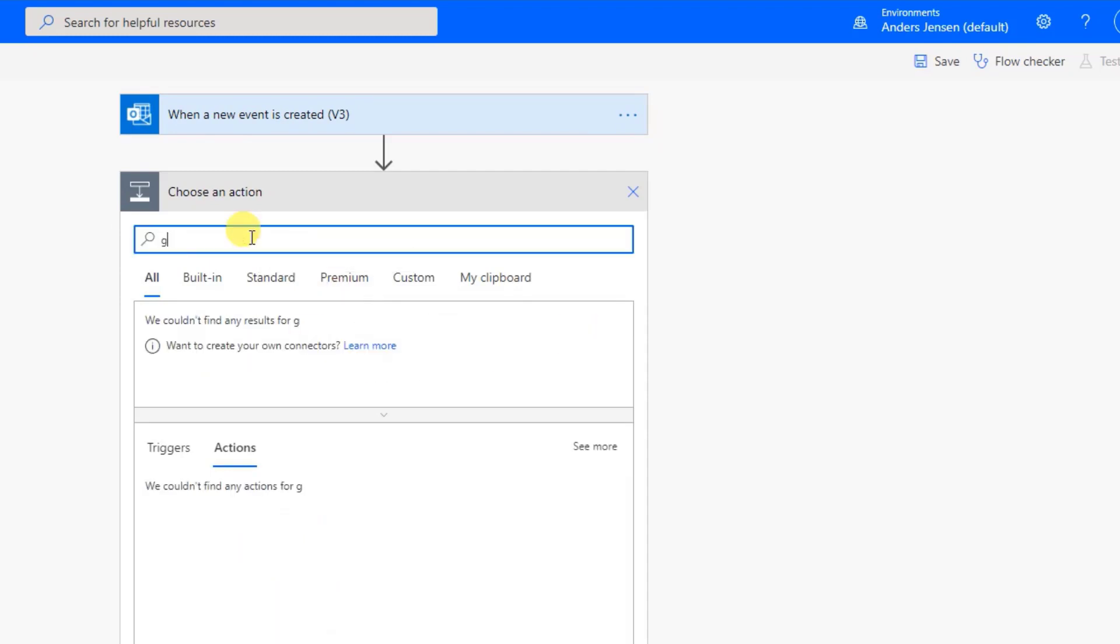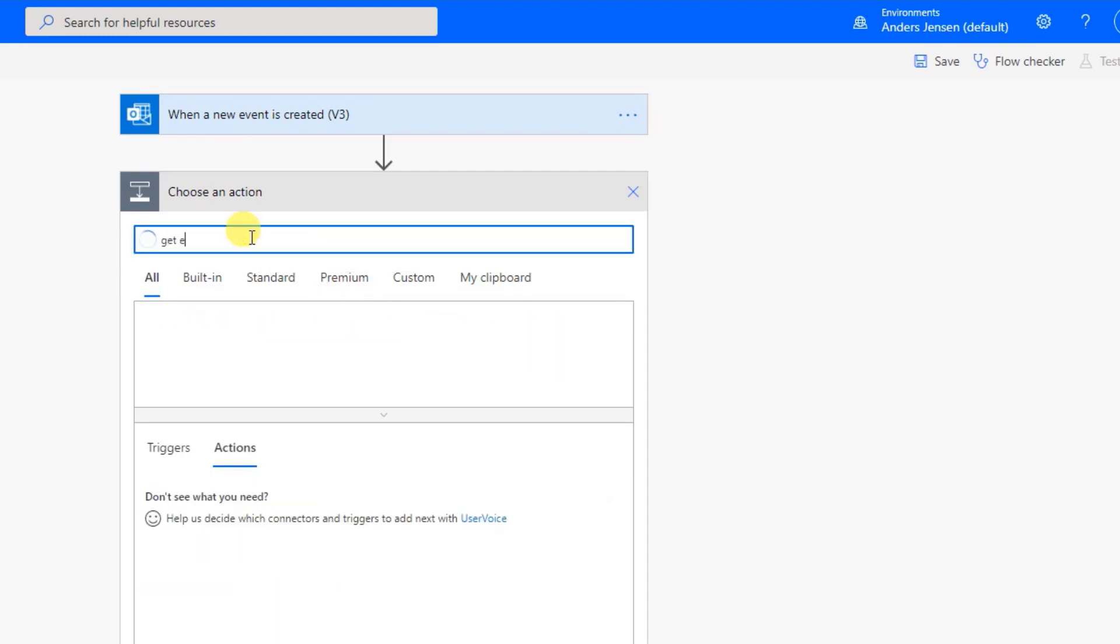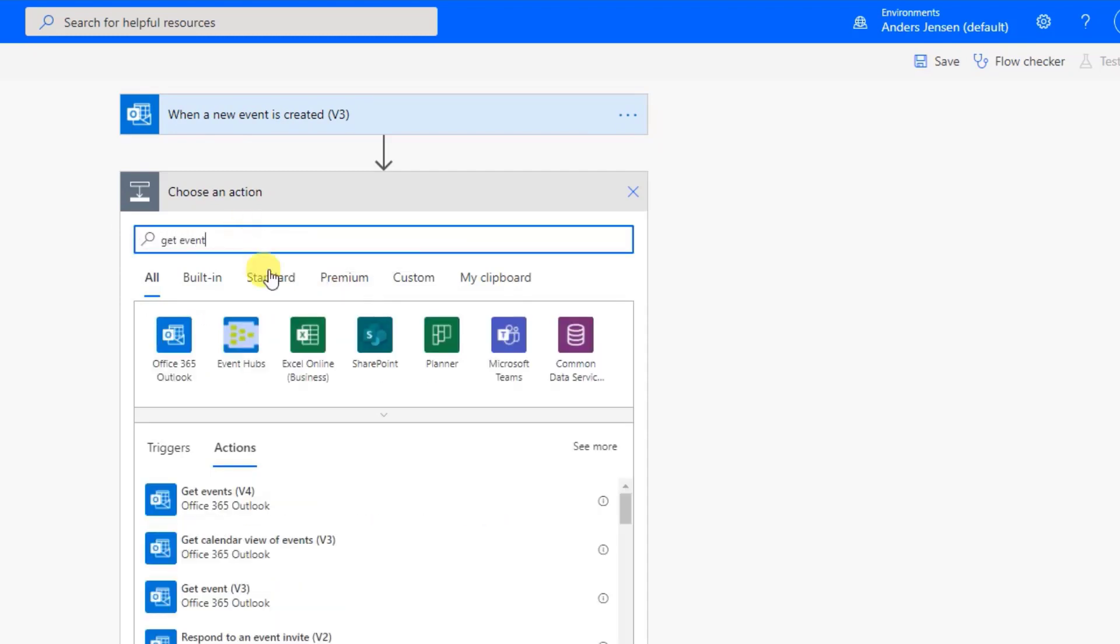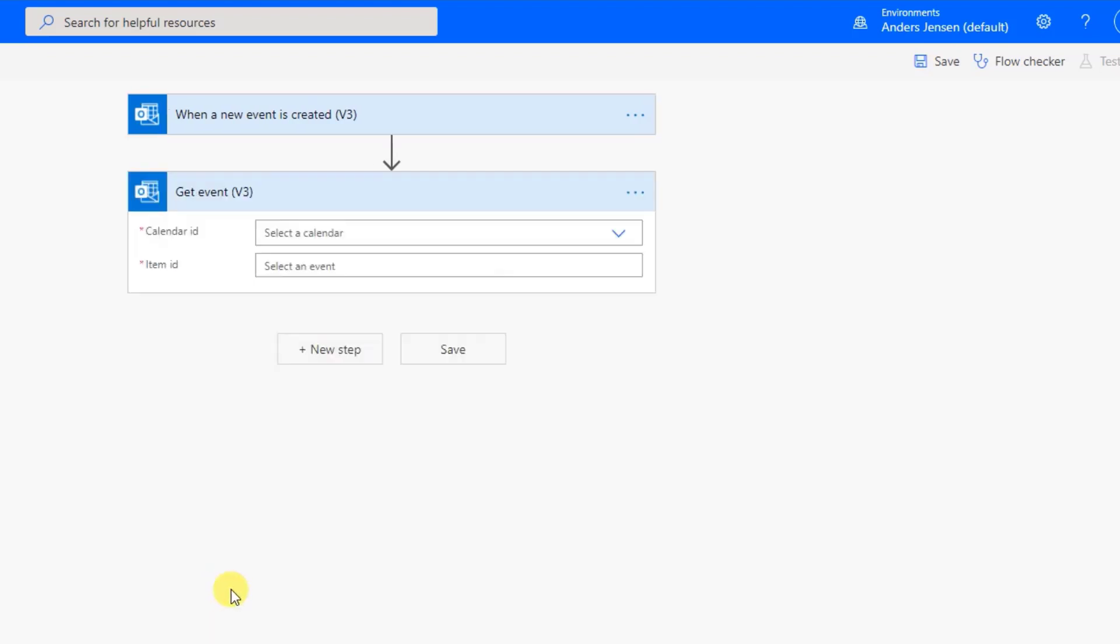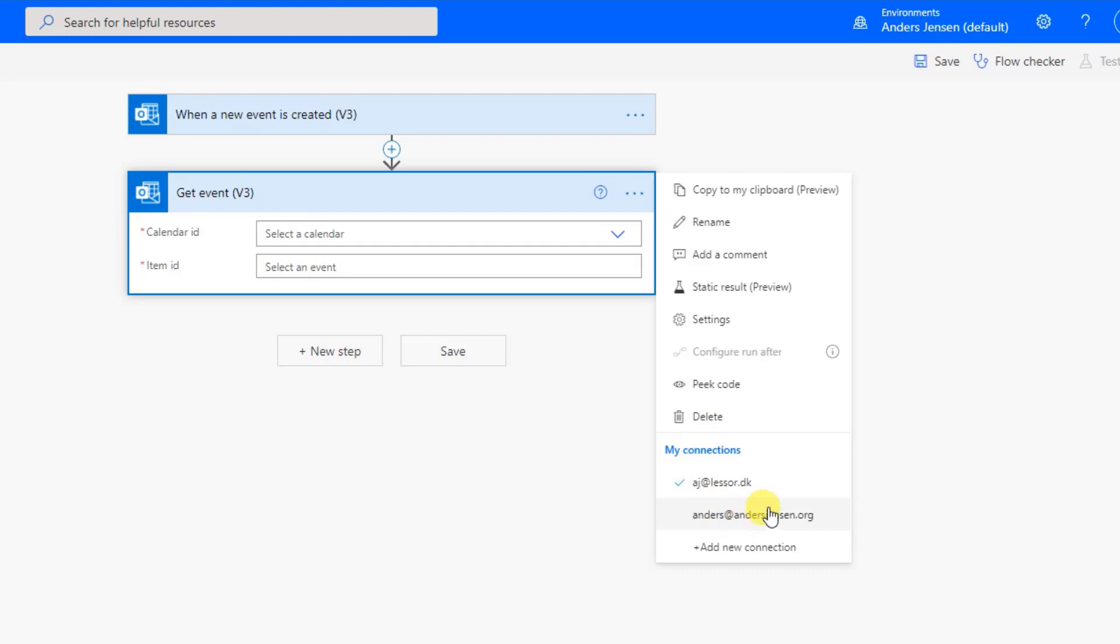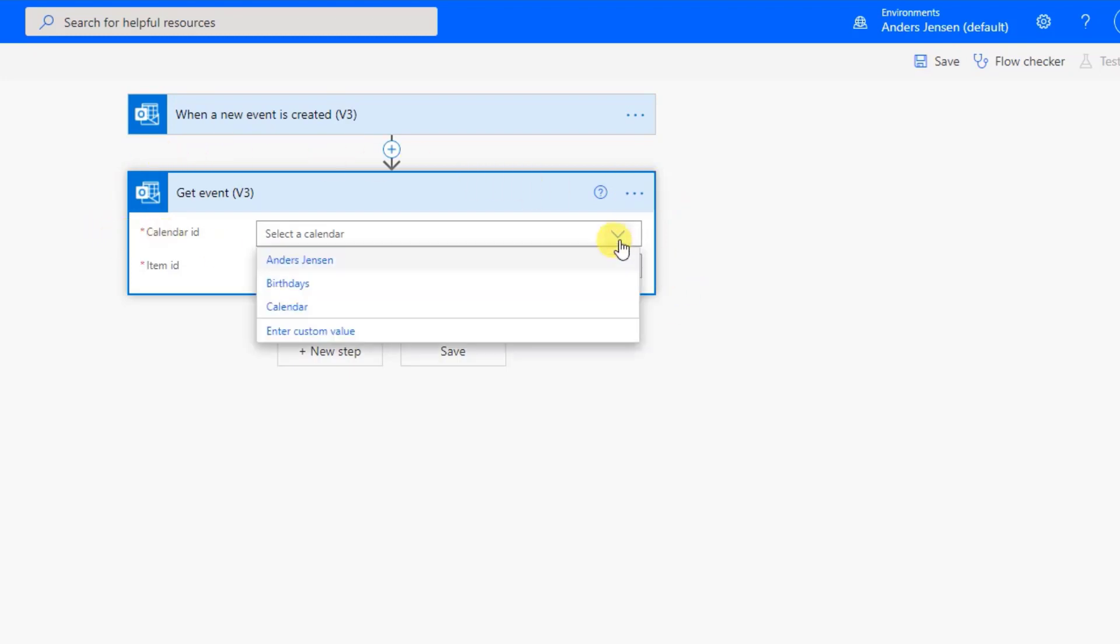Up here, we take the event. So Get Event. Like this. Make sure you choose the Get Event and not the Get Events. So take this one. Get Event. Again, make sure we have the right account. I have two accounts assigned. So choose the private one. But if you only have one account, you shouldn't worry about this. Then we select the calendar.